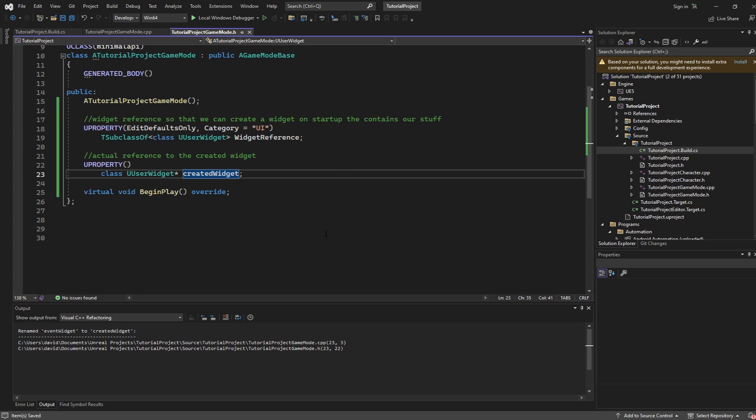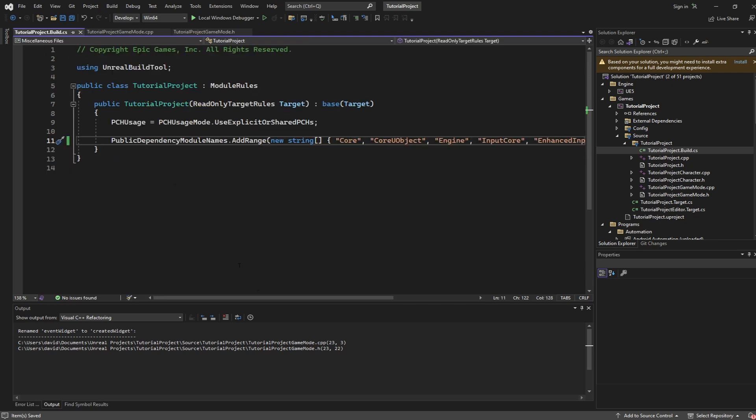The first step is going to be for you to go to your build file. So in the source folder for your project there will be a project name.build file, open that up.